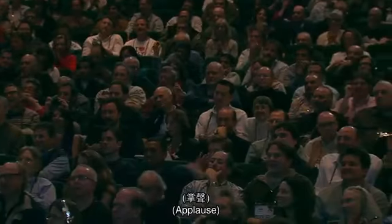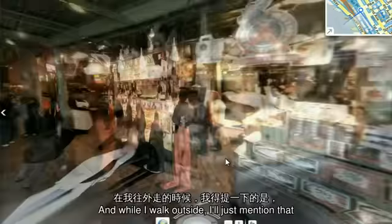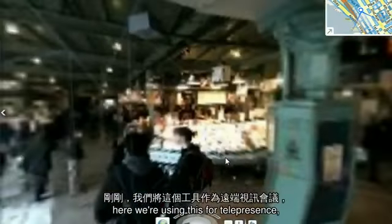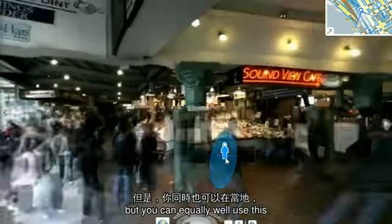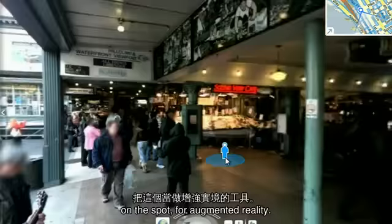While I walk outside, I'll just mention that here we're using this for telepresence, but you can equally well use this on the spot for augmented reality. When you use it on the spot, it means that you're able to bring all of that metadata and information about the world to you. So here we're taking the extra step of also broadcasting it — and that was being broadcast on a 4G network from the market.